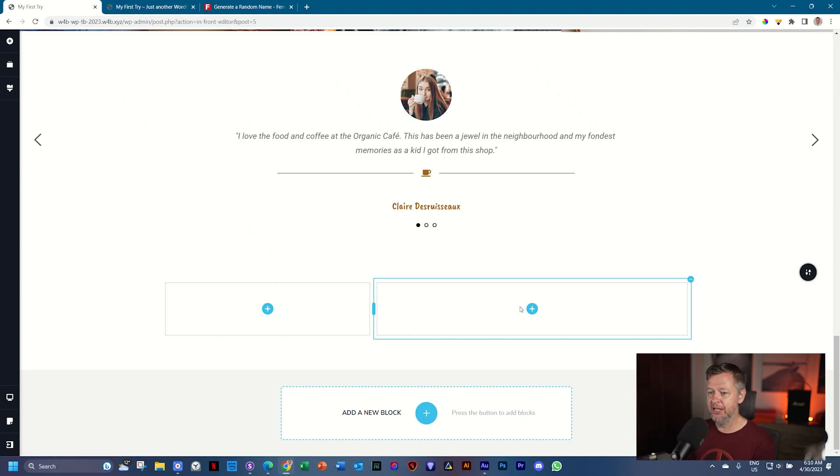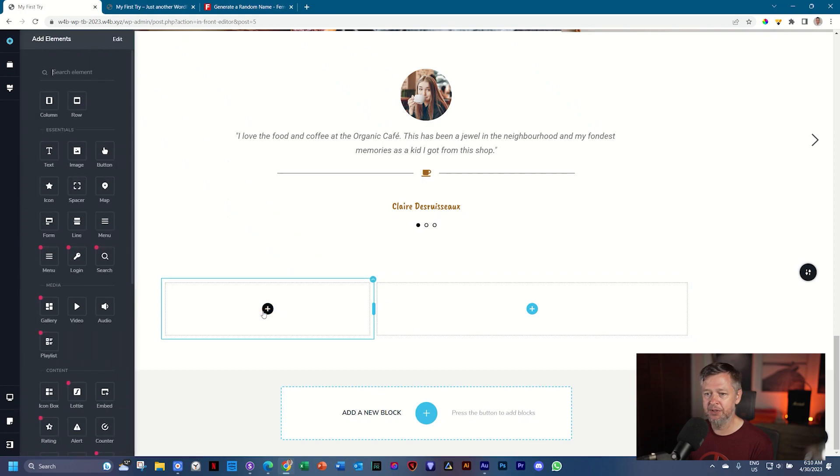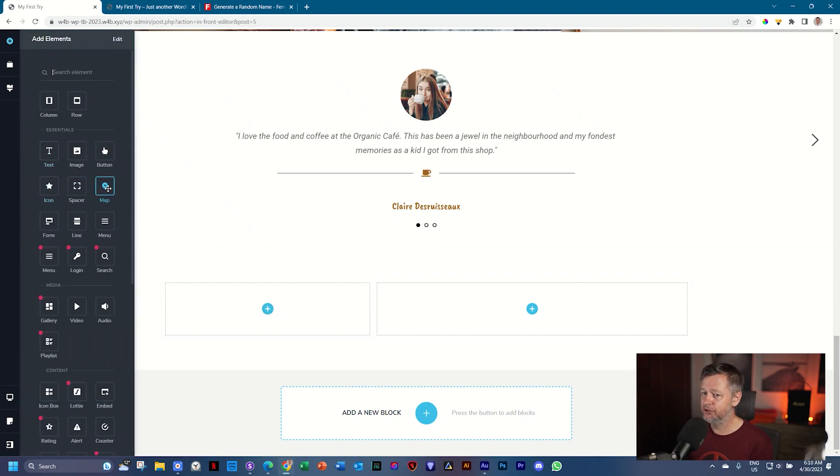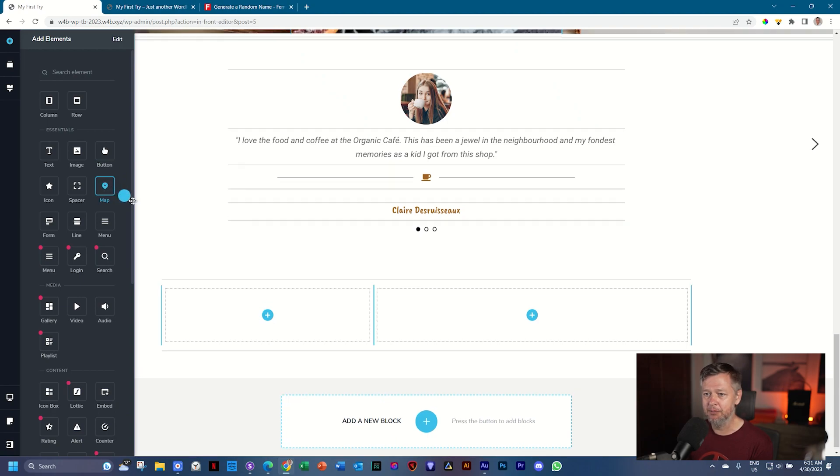Bring in the map element. We open the elements panel, and under essentials, yes, it's an essential element, is the map element. Click, hold, and drag.